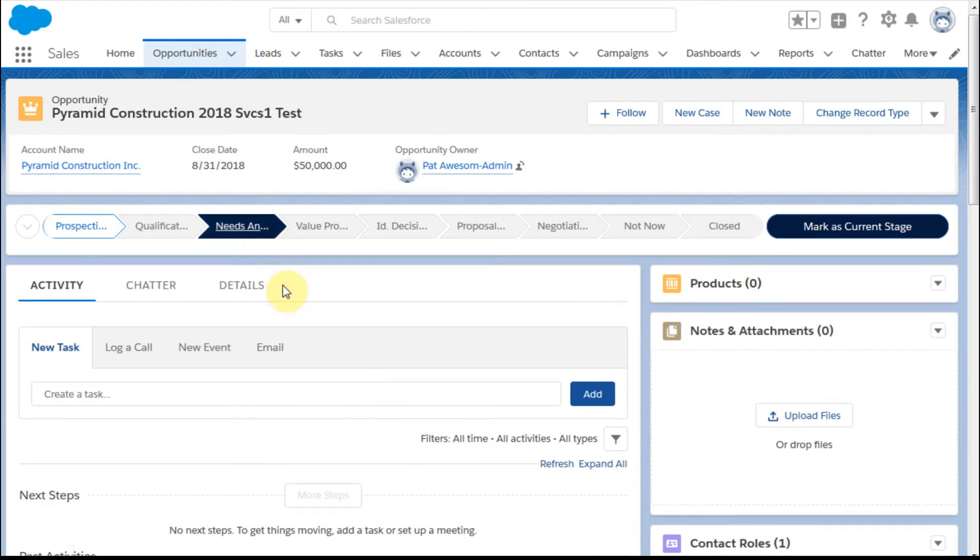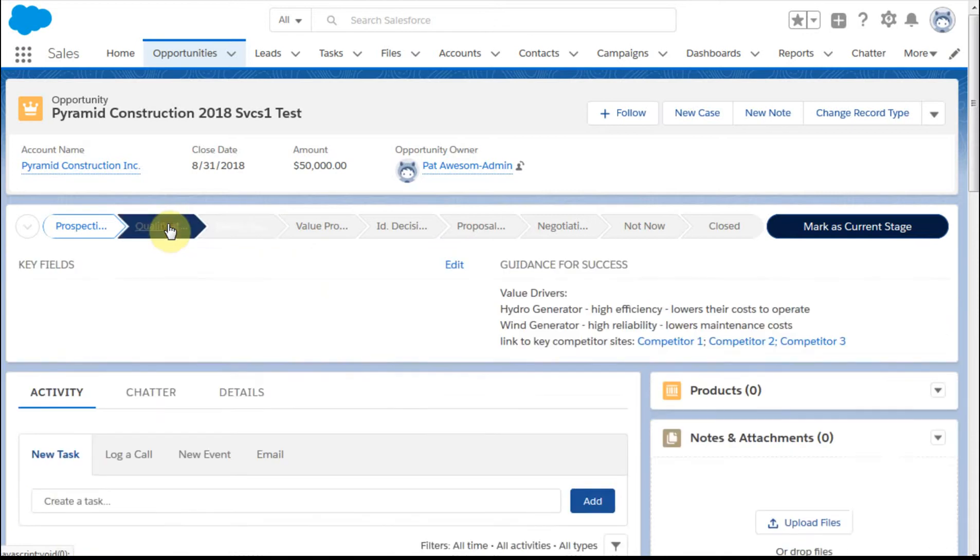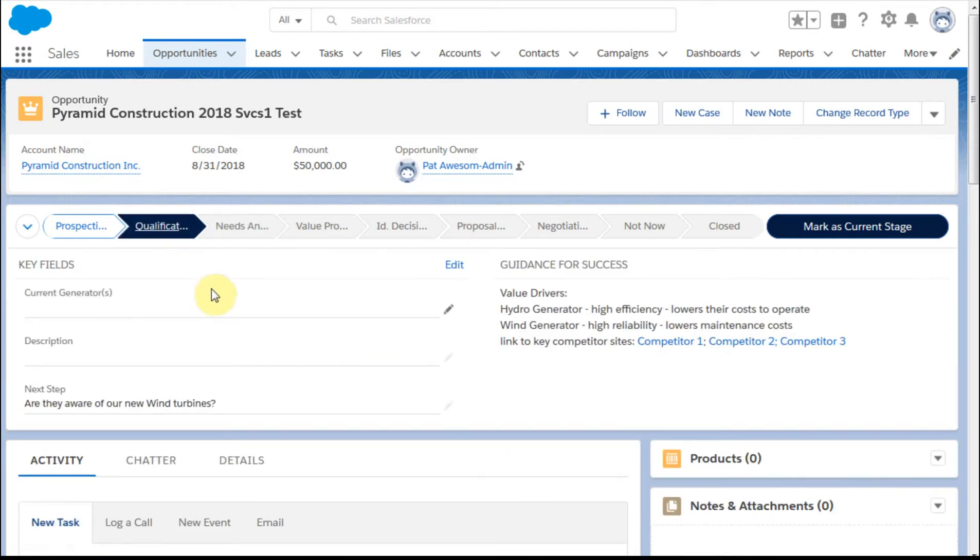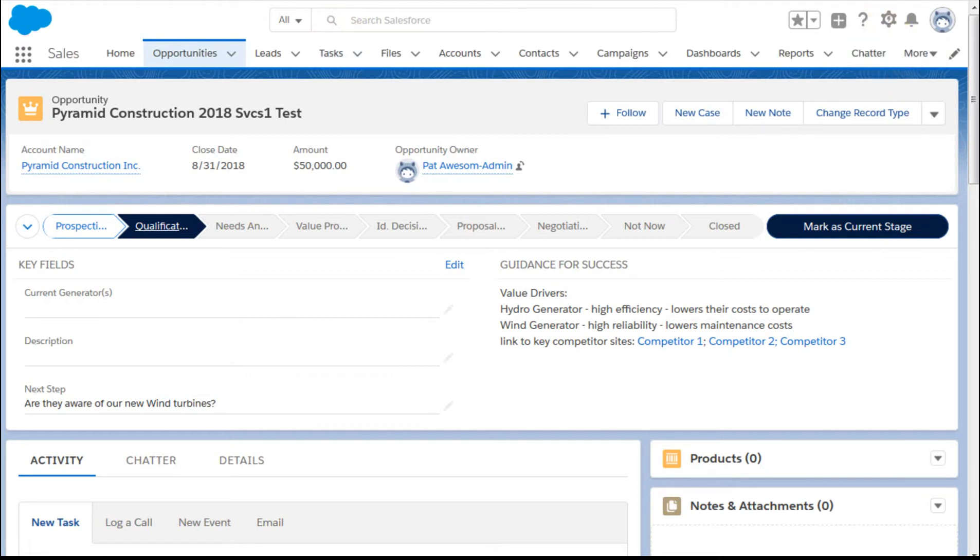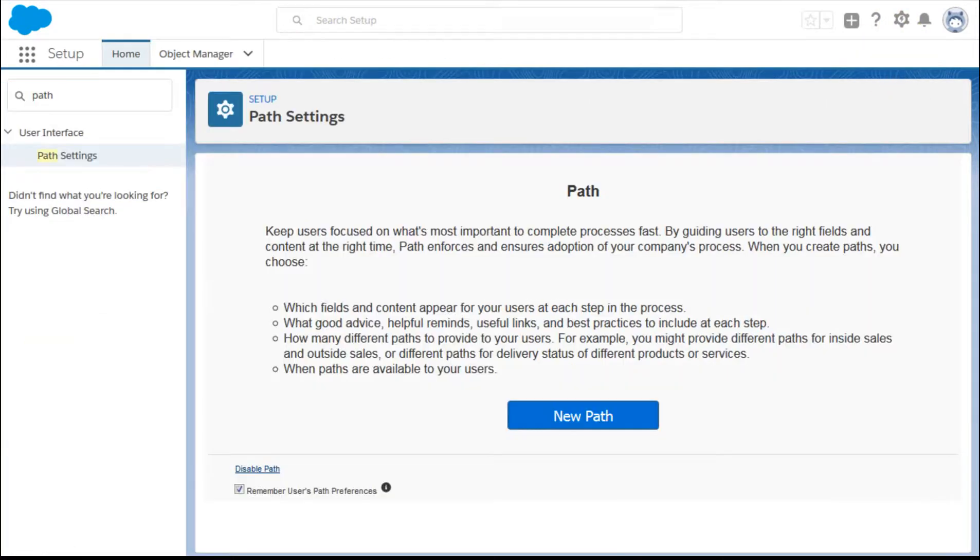What you can see is if we go over and look at this one, we don't have any guidance for that. But it only shows up when you actually have information in the field, which is great. So let's just take a quick look at how we set this thing up. If you go out to Settings and Setup, and you do a lookup on Path, you see Path Settings.